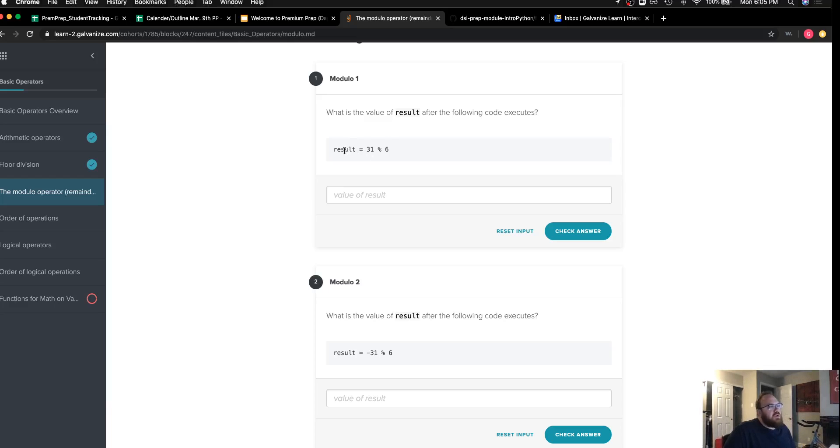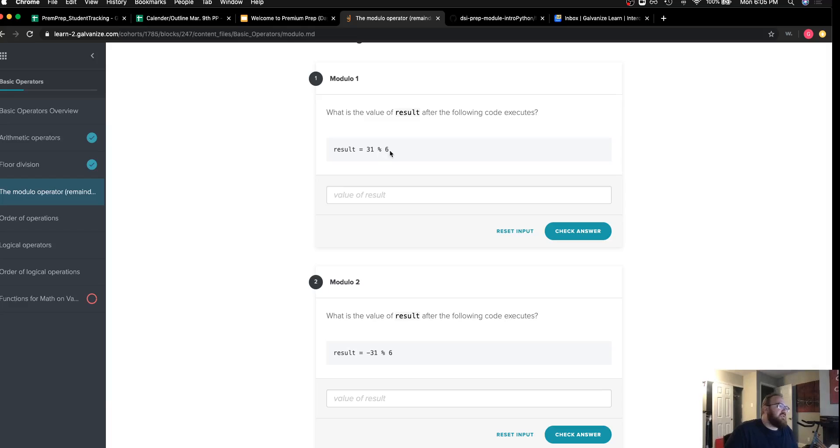This first one says what's the value of result after we execute the following code, and we have 31 modulo 6.